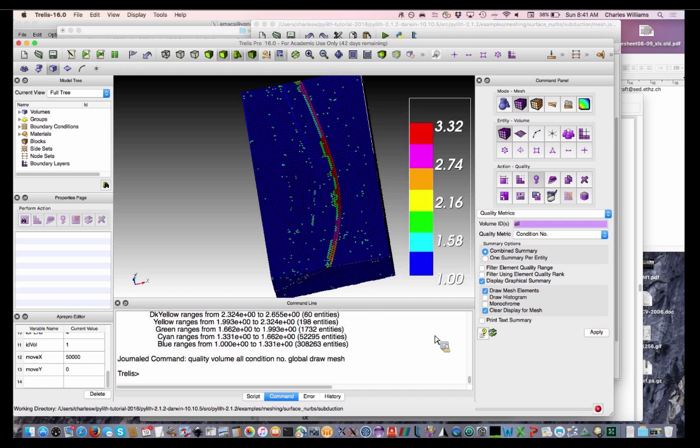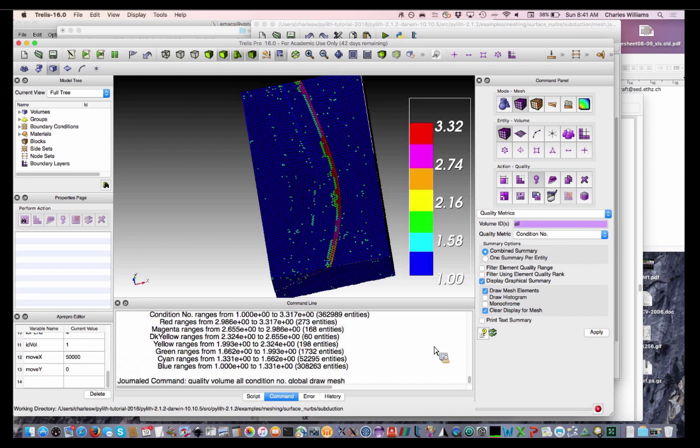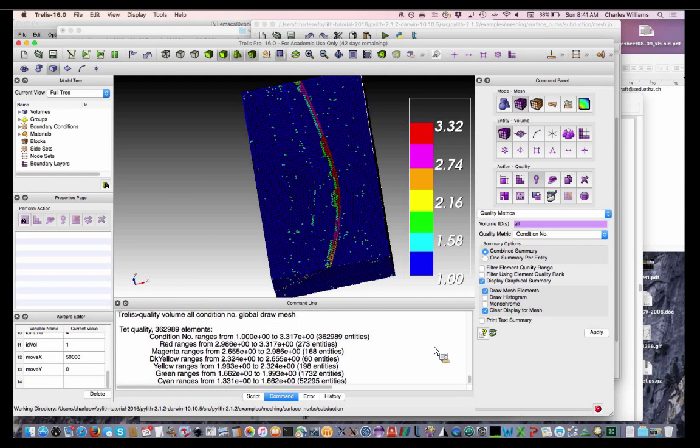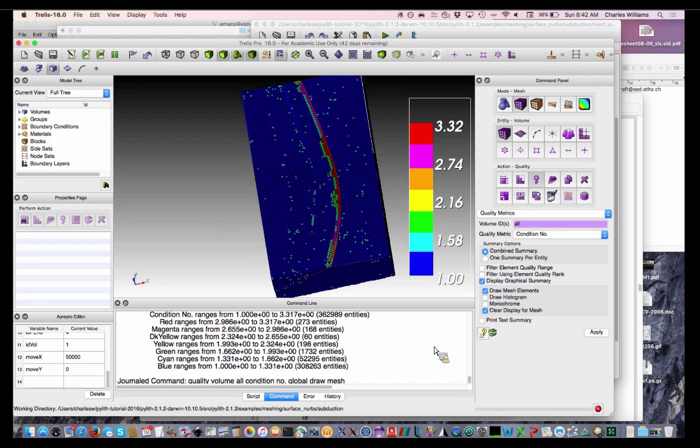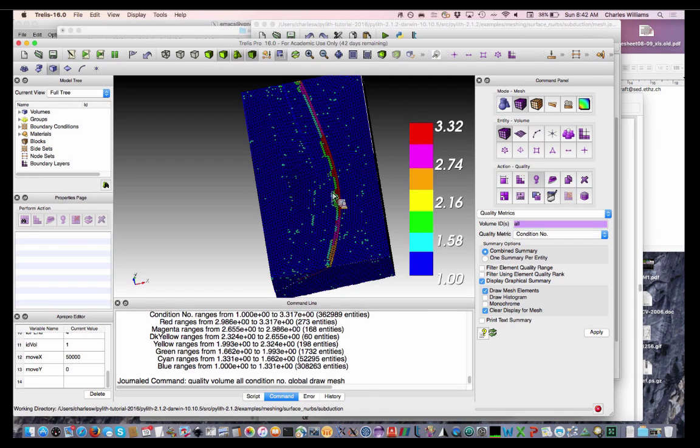So that's so-so. You would like, ideally, you would like to have everything condition number less than two. We don't have that. And you can see that the bad ones are along the edge there where the subduction interface intersects the surface.